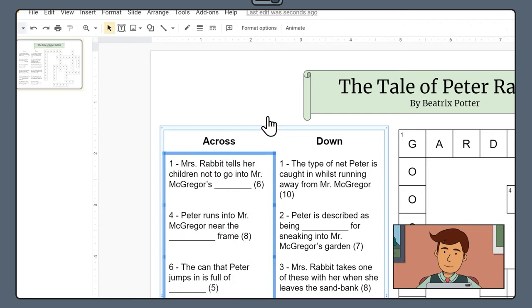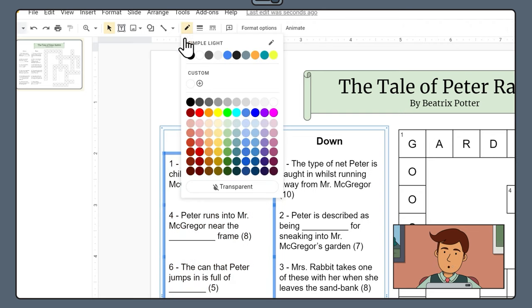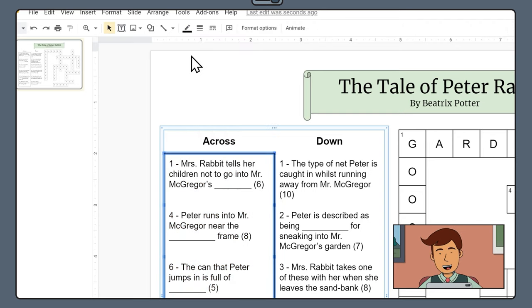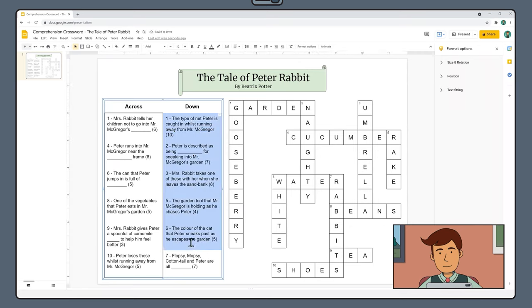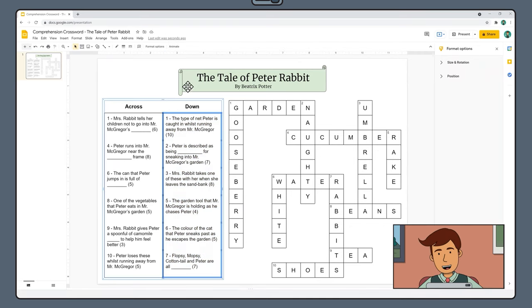Click the little down arrow in the top right hand corner of the cell and select the icon that looks like a square. Then use the pencil tool to add a black border. Repeat this same process to add a black border around your down clues.